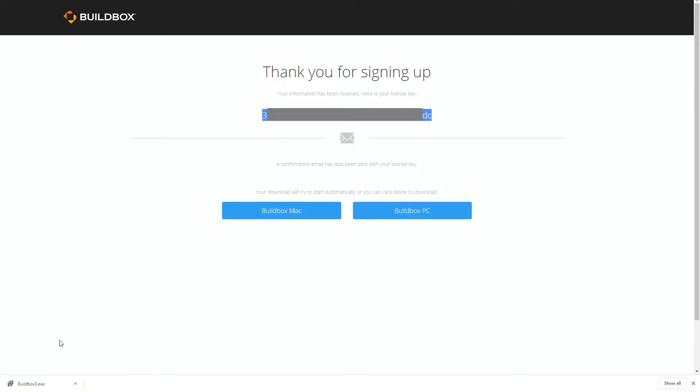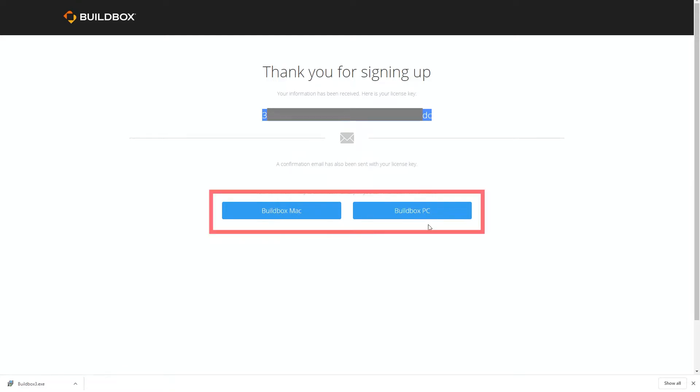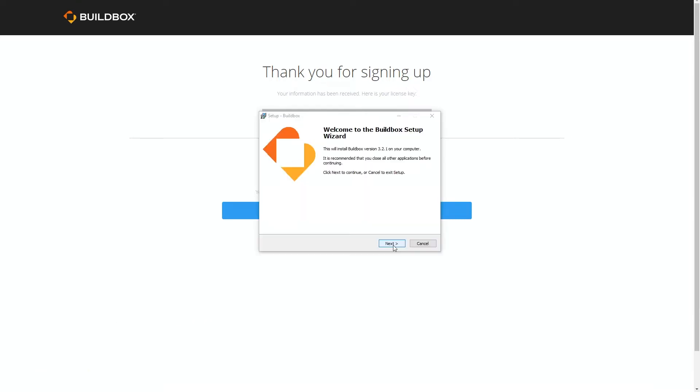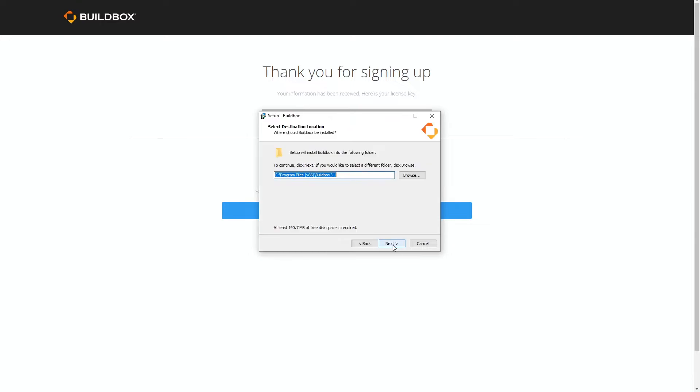If your download didn't start you can click these buttons to download for Mac or download PC and once that download is done you can click on the downloaded file and we can go through the installation.